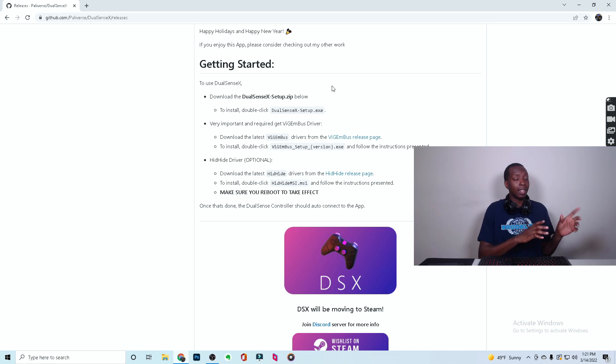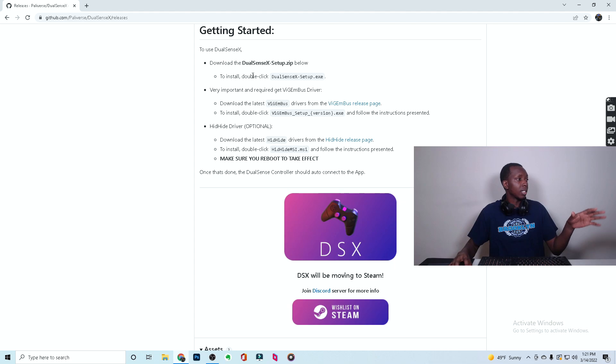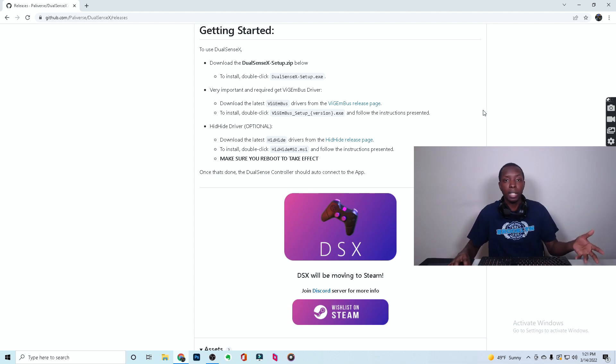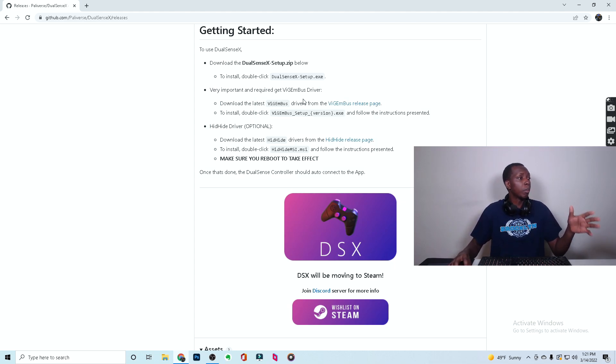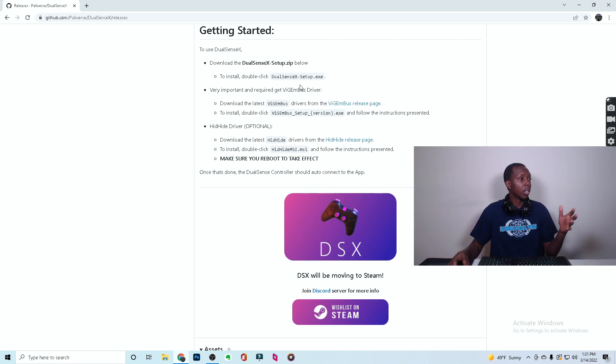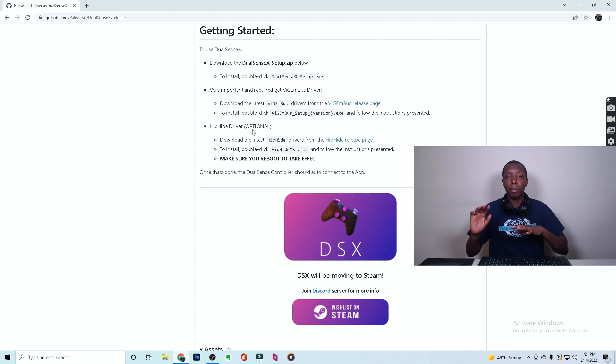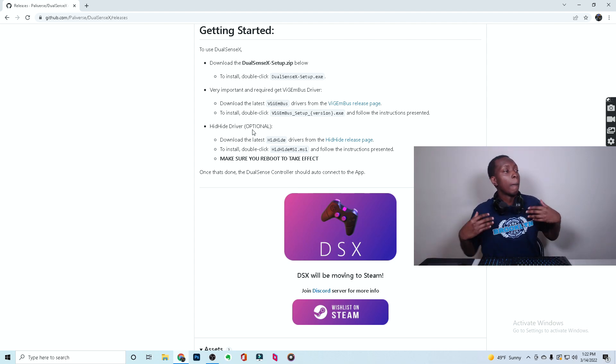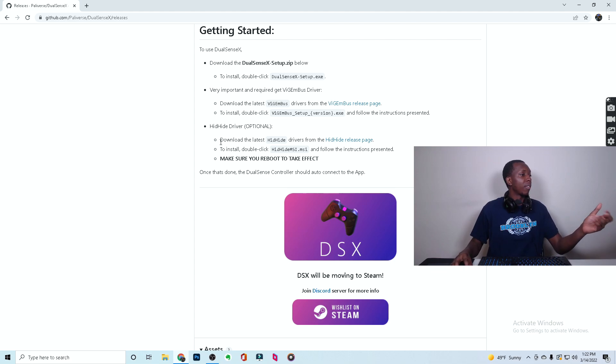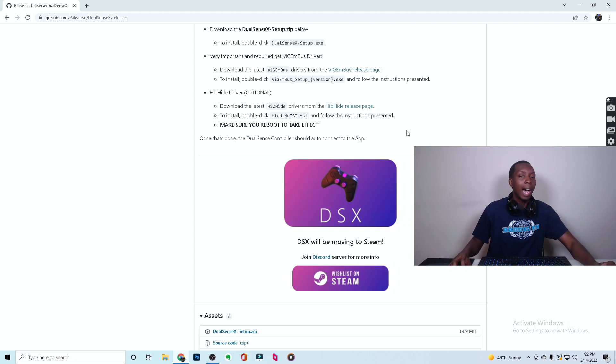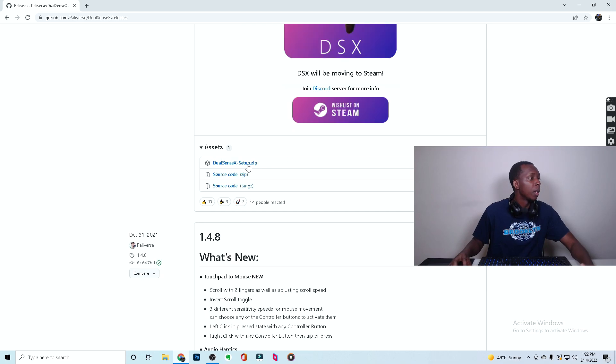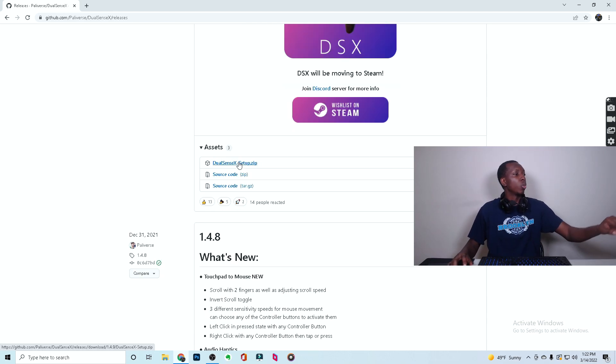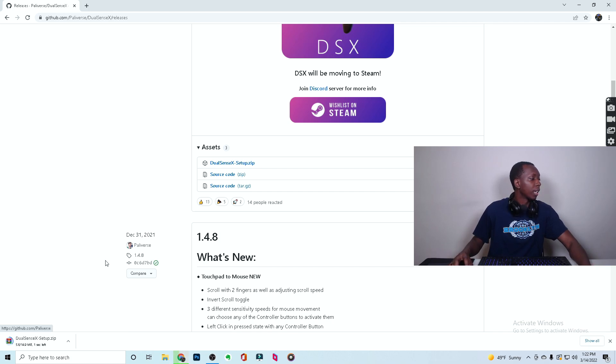One thing that this guy actually does that even RioChan didn't do for DS4 Windows is that he actually lets you know that if you are running into some issues, these are some other things to try. The VisionBus driver is something that a lot of people needed for DS4 Windows and clearly you also need it here maybe, depending on your computer. I've never needed VisionBus, but some people have. Then you also have a hidden driver that you might need. So I think that's pretty cool on Pallyverse's part. That's really dope of him. But then you're just going to come down here. You're going to see DualSense X-setup.zip. You click it.